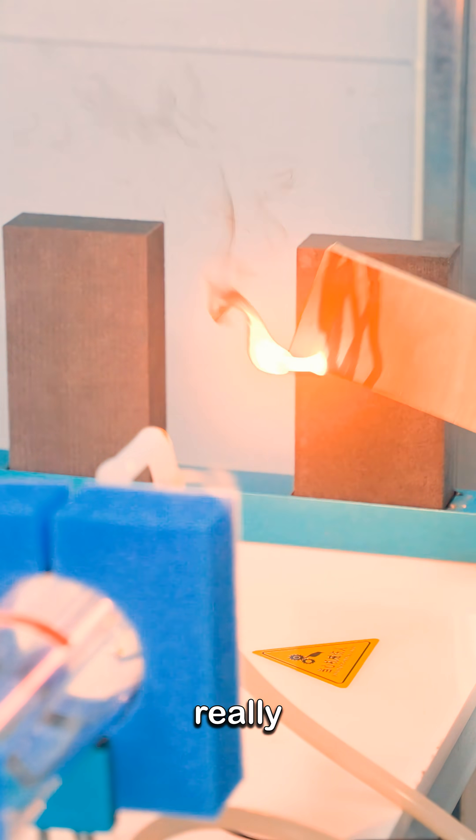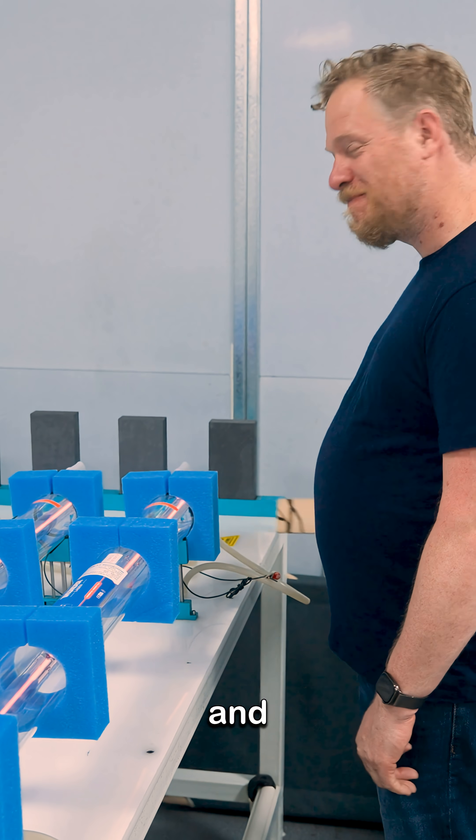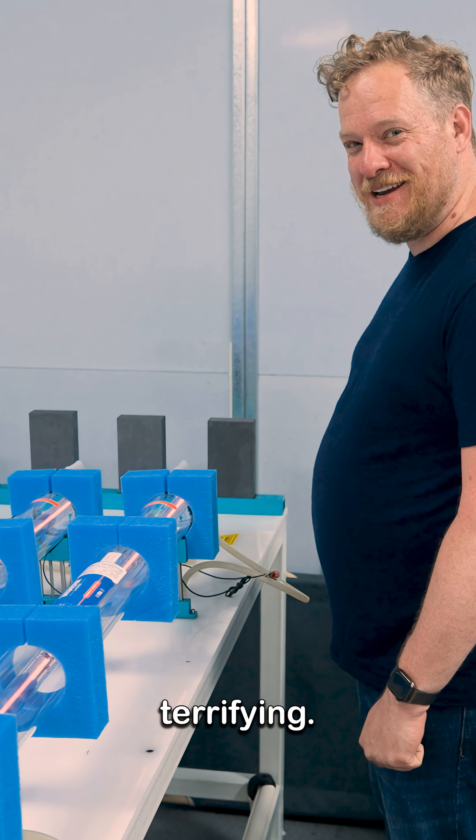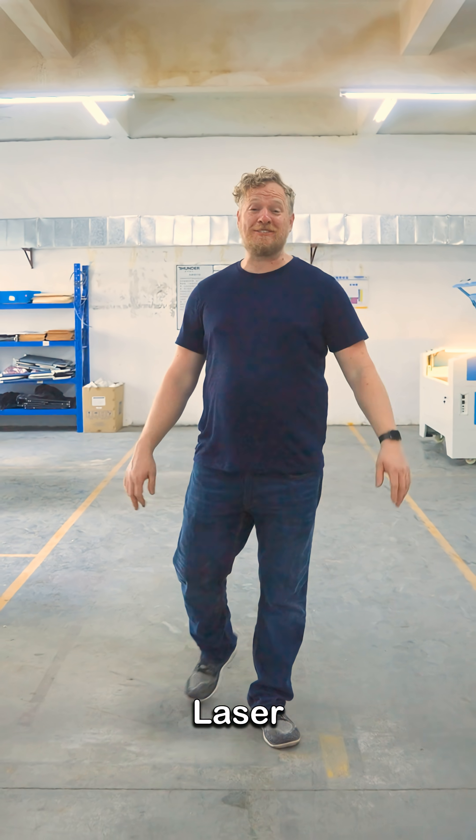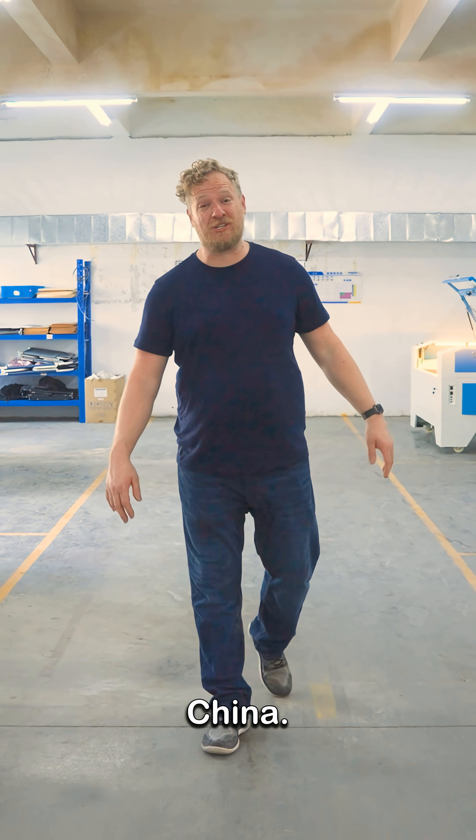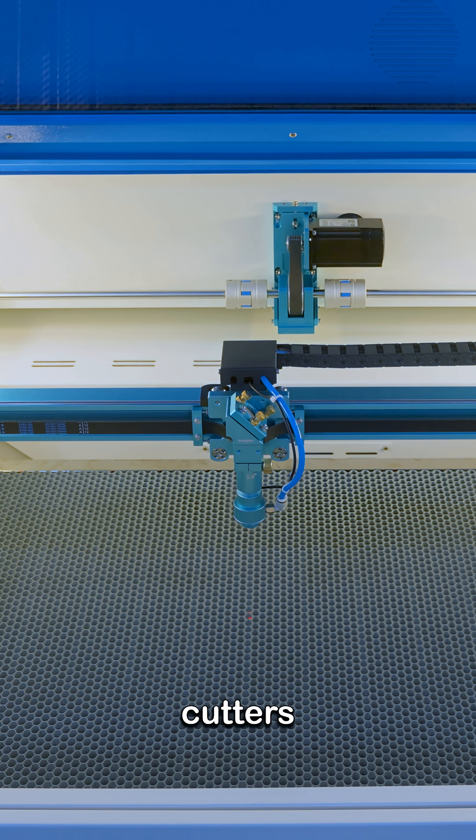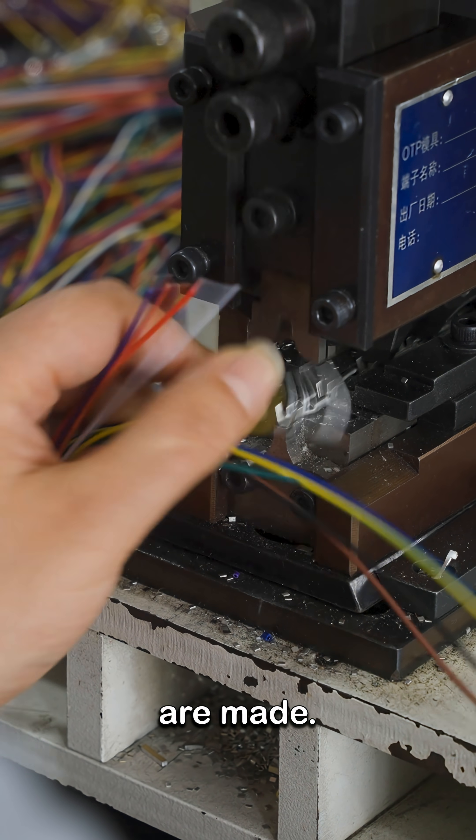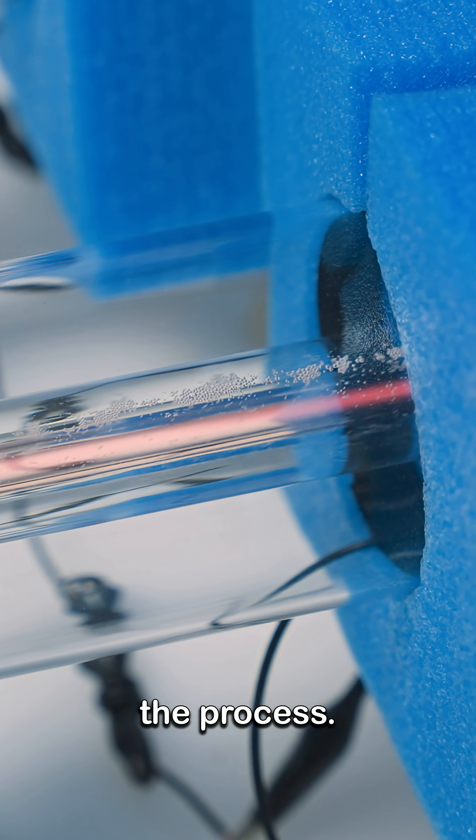Oh that's really fun and pretty terrifying. I'm here at Thunder Laser in Dongguan, China. Today we're gonna see how laser cutters like these are made. Let's go take a look at the first step in the process.